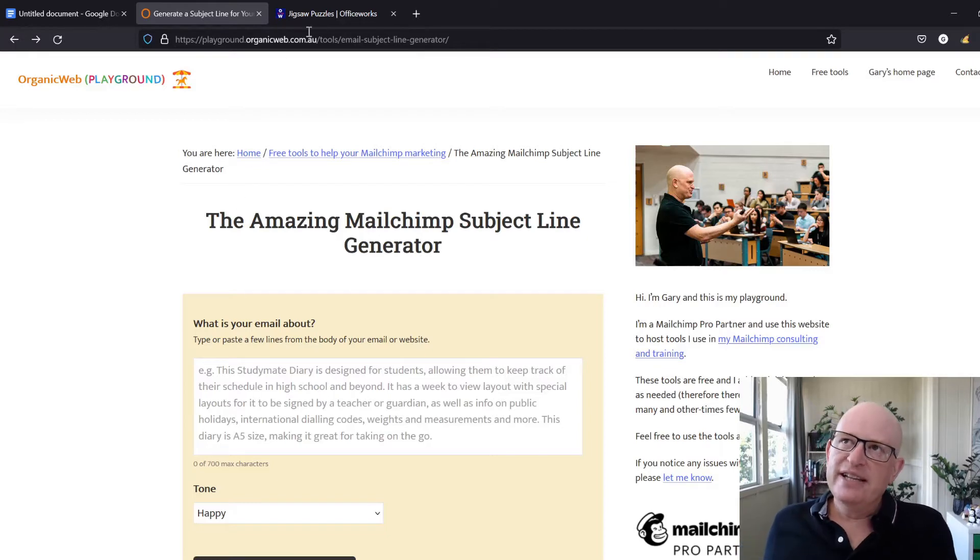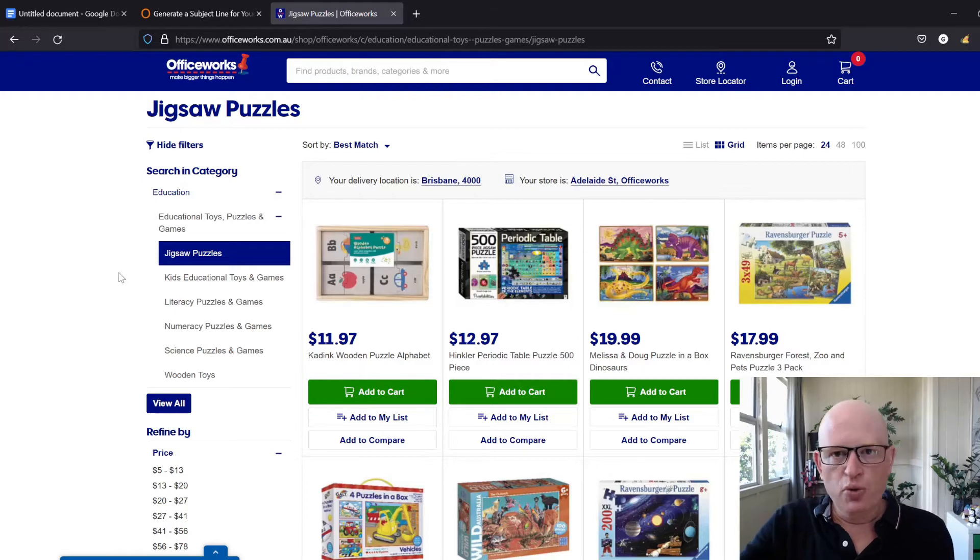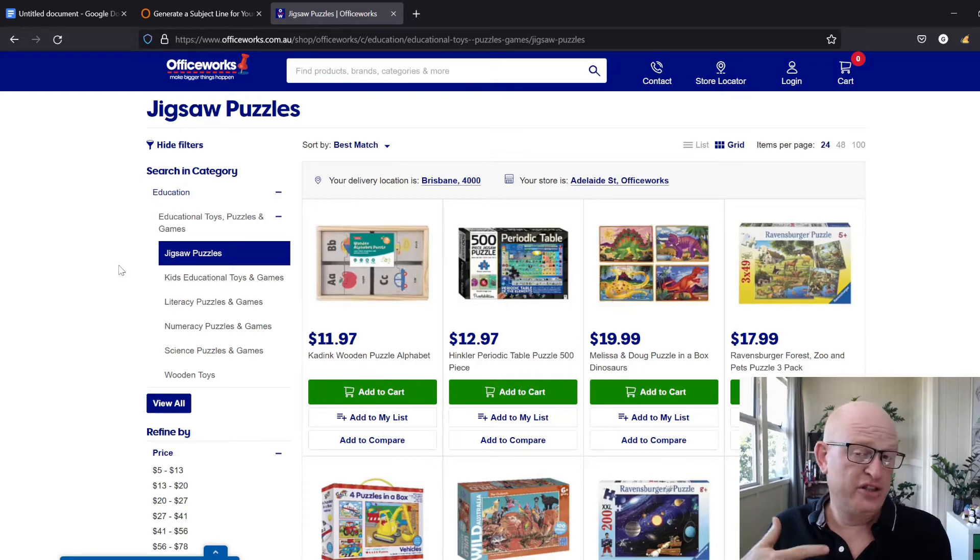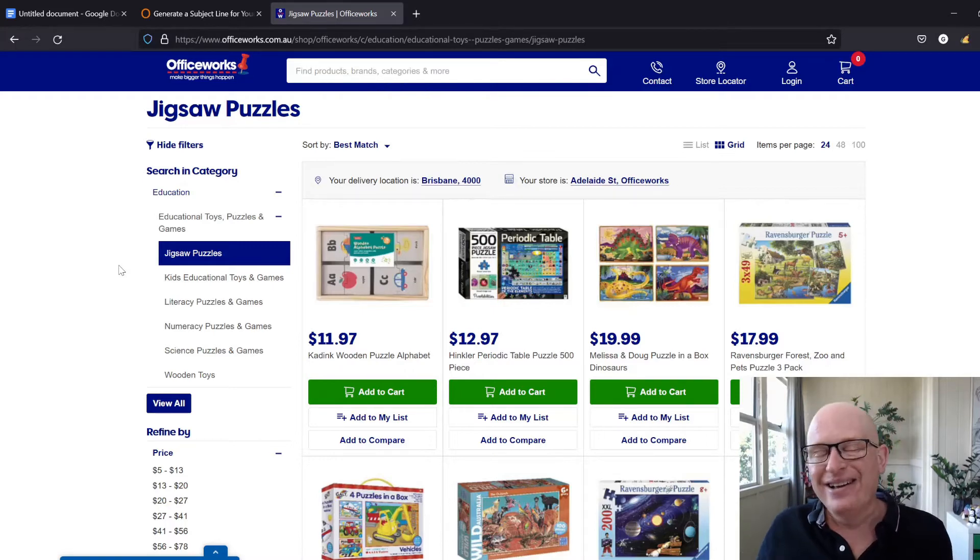Let's say for example we're selling something on Officeworks, which is similar to Office Max or Office Depot, but this is in Australia where I am.